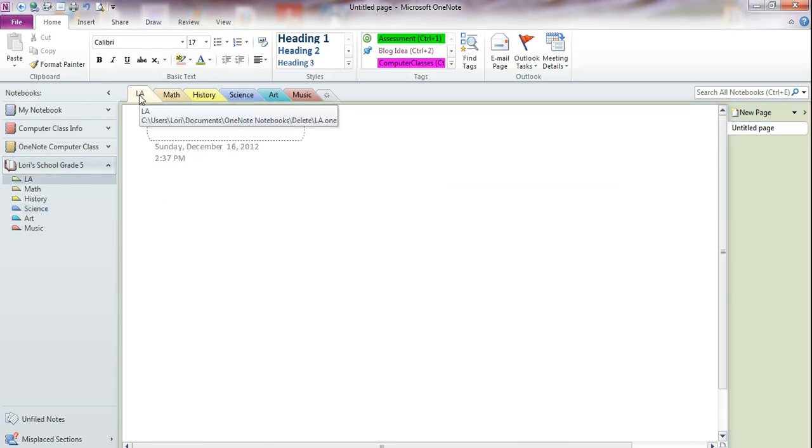For example, maybe you want to use the same colors that K12 uses. For Language Arts, they color code our Language Arts lessons to purple.